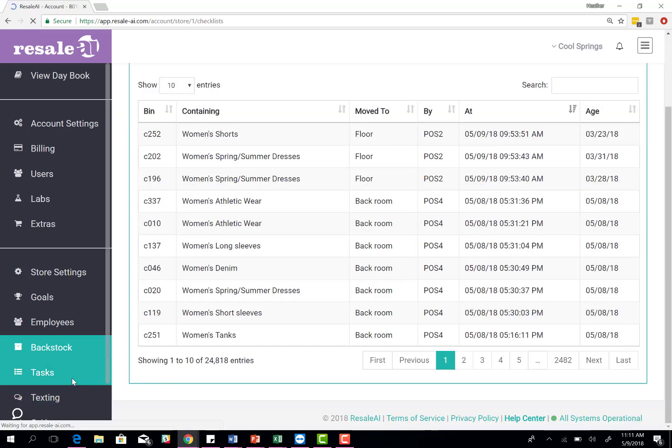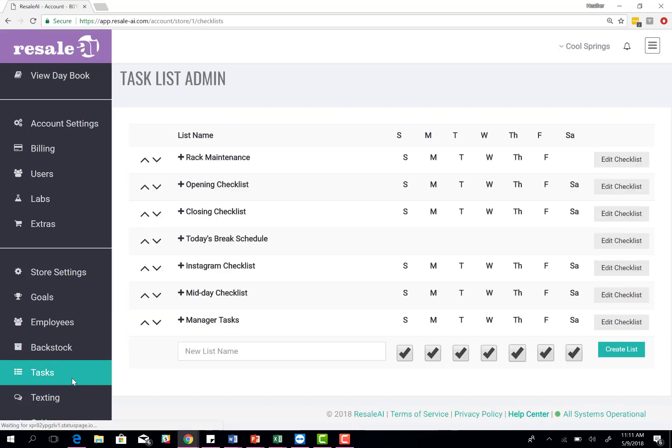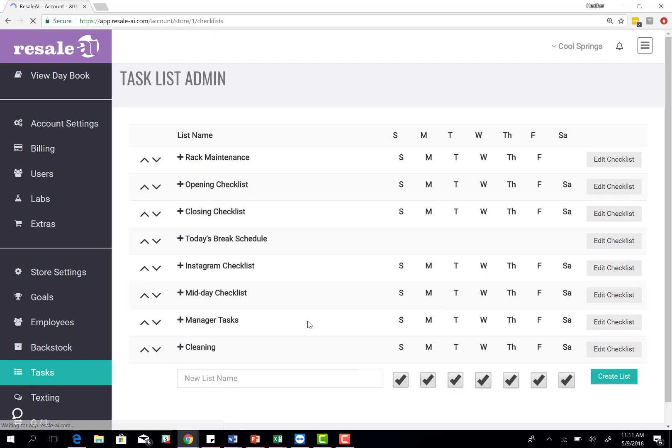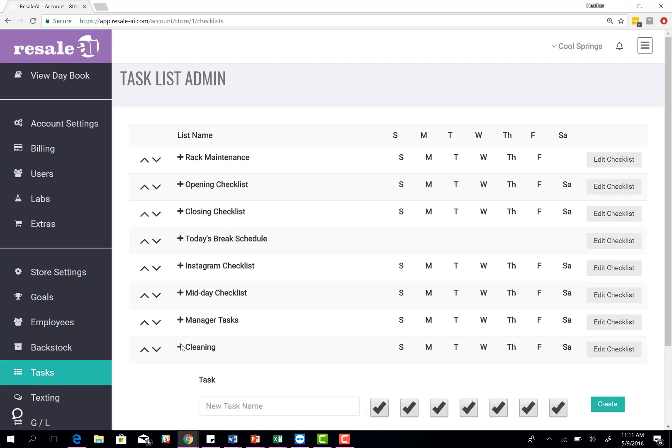The next setup piece is tasks. You'll click on the task menu. We auto load those opening and closing task lists that you've already seen on your page when you log in, but you can edit and customize them for your store. If you want to add a new list, you'll type in the new list name. Let's say it's cleaning, for example. You'll type in cleaning and then create list.